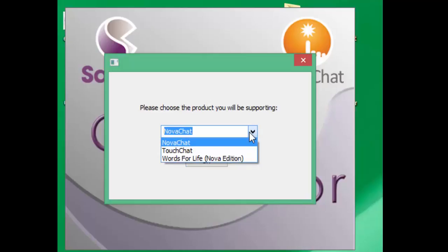Your options will be NovaChat, TouchChat, and Words for Life Nova Edition. Choose your proper device. For this example, I am using NovaChat.